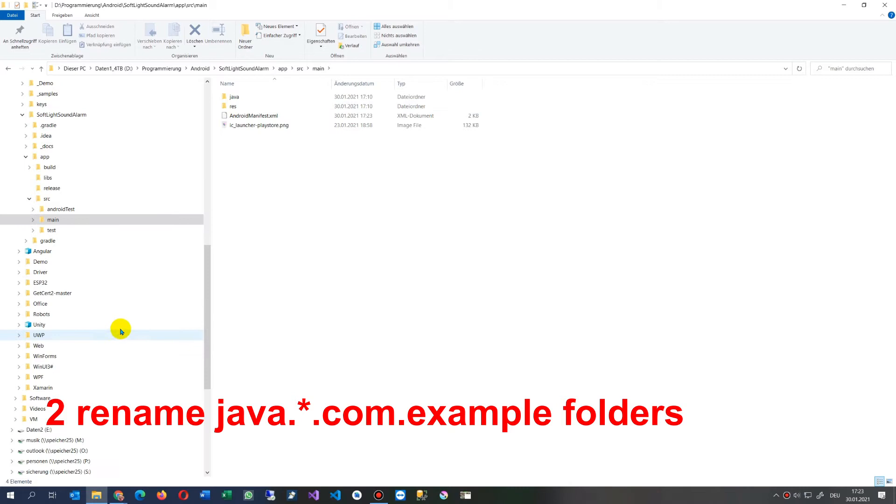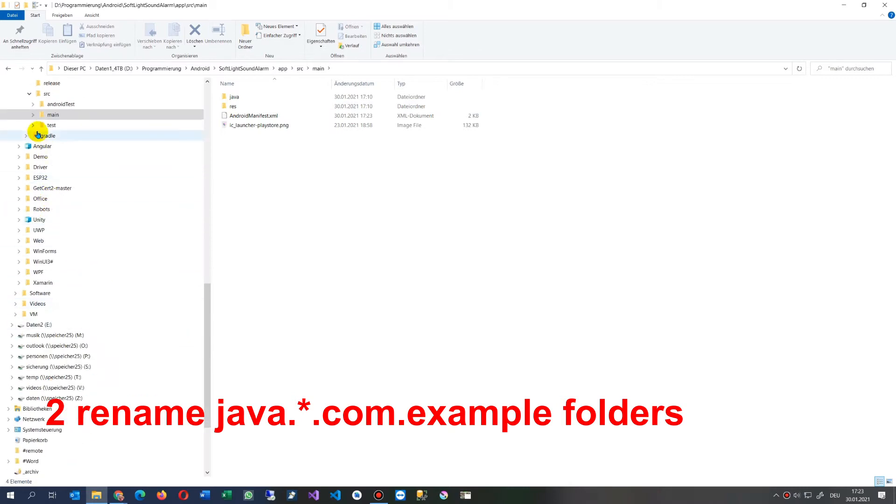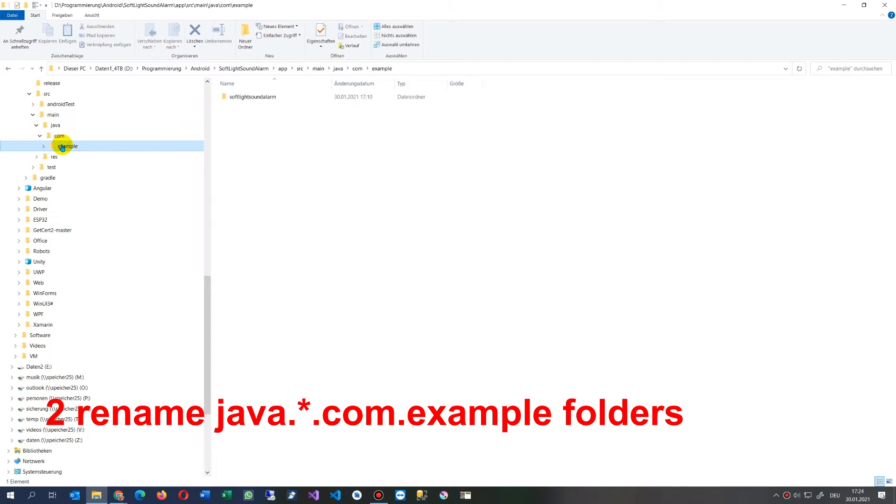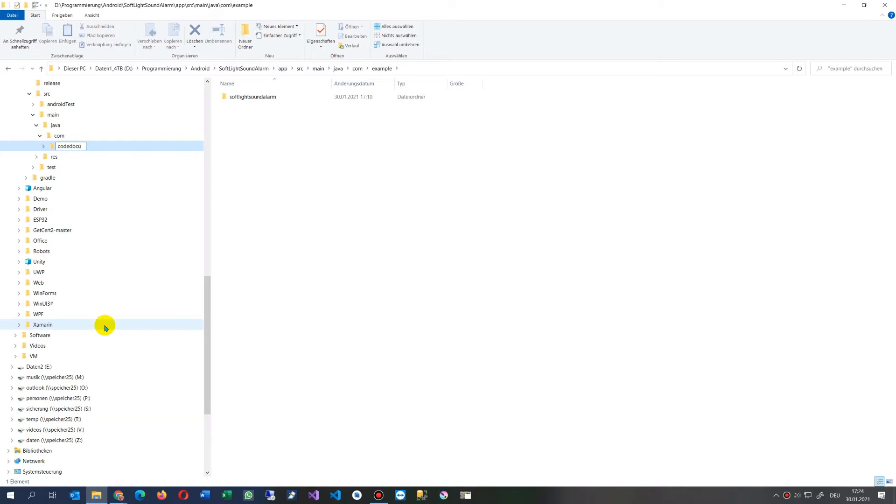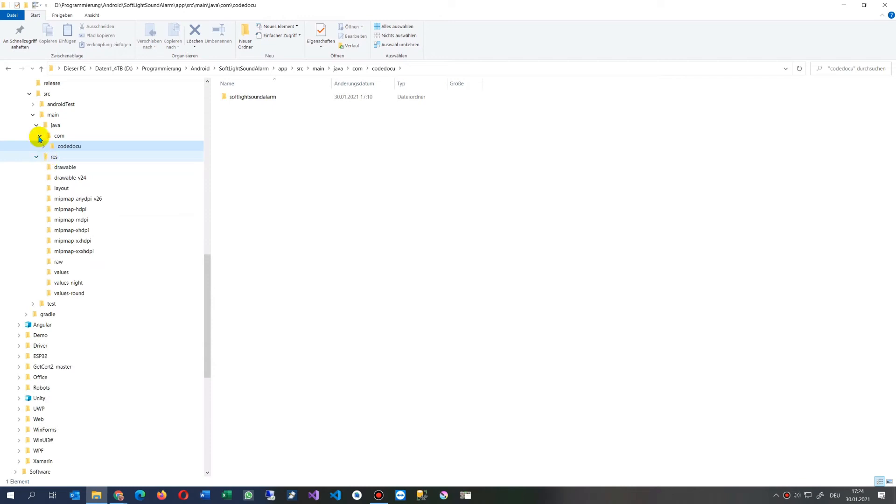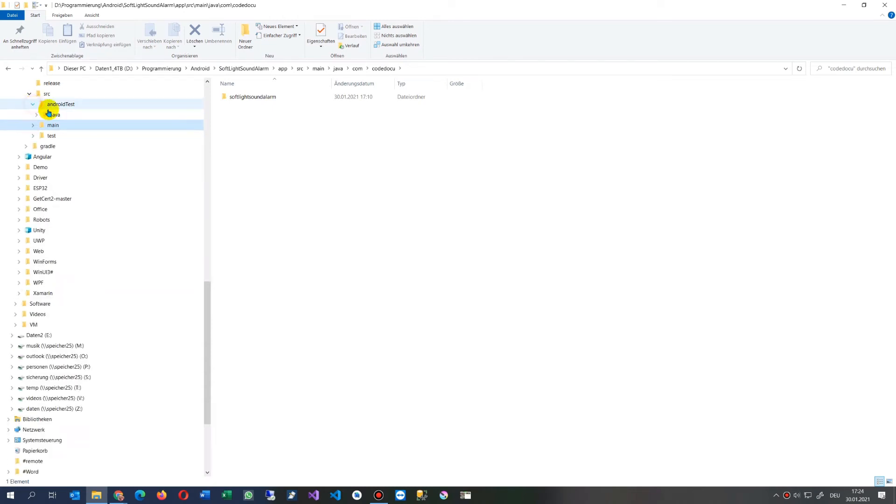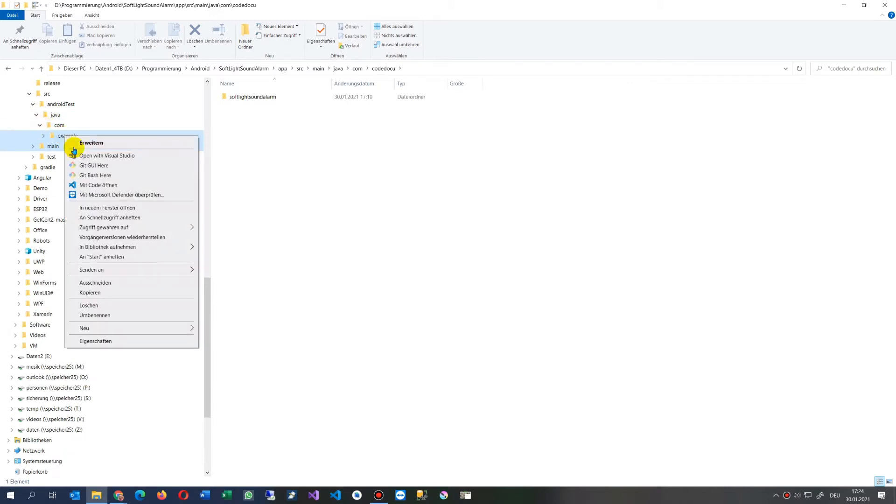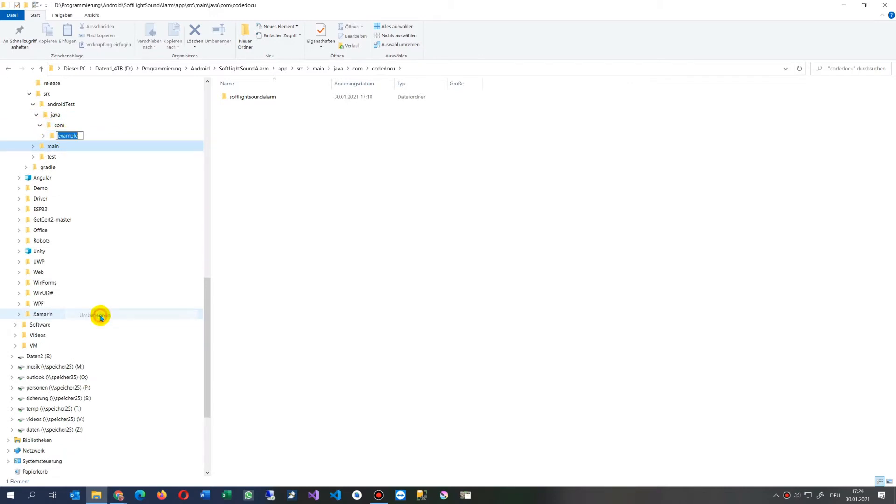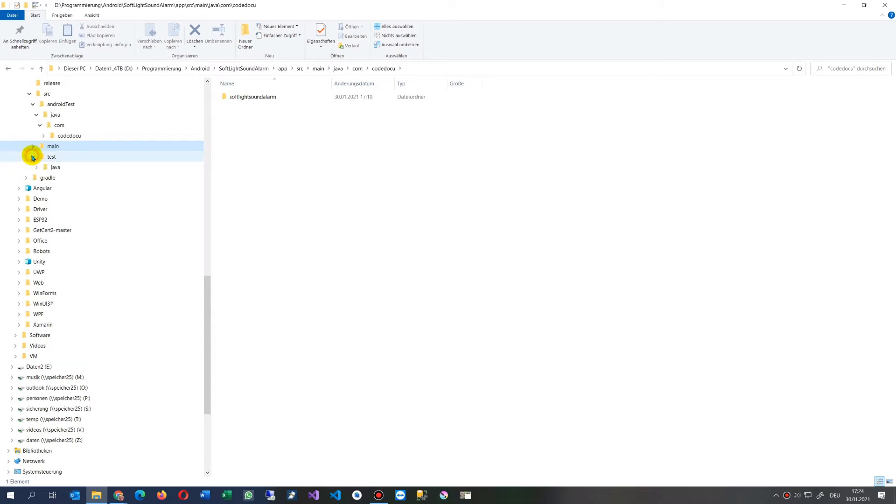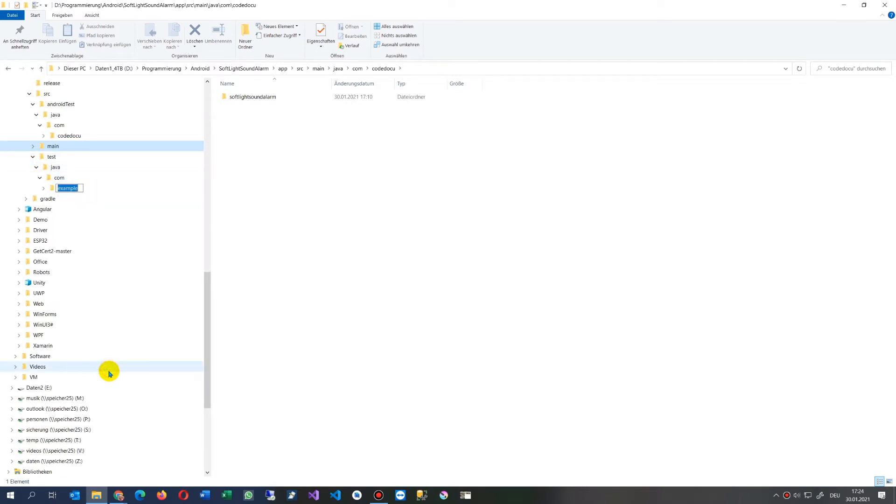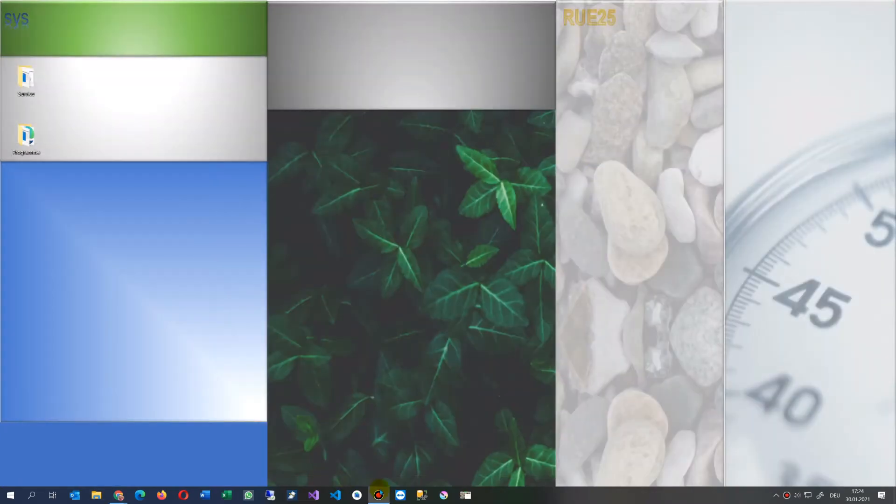In the main file, we have main java.com and here's the example folder. I rename it here to code.toku and we don't have to rename anything else in here. But in the test, you have the same structure—rename also this folder there. And in the test file, simply rename it. Okay, and now we open our project.